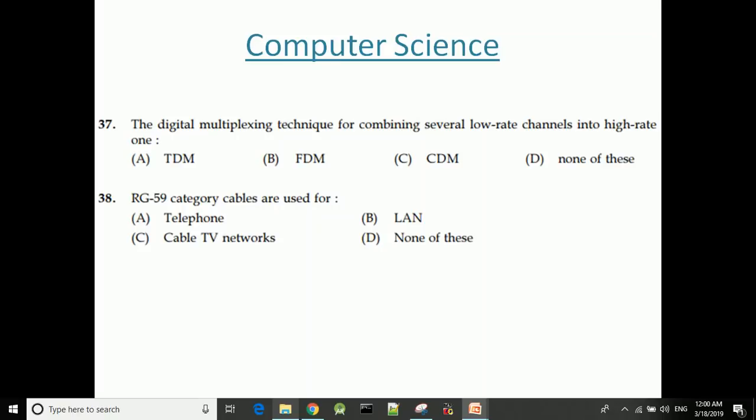The digital multiplexing technique for combining several low-rate channels into a high-rate channel — the answer is TDM, Time Division Multiplexing.